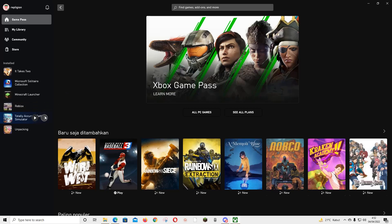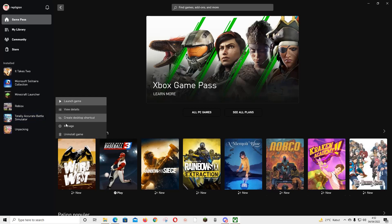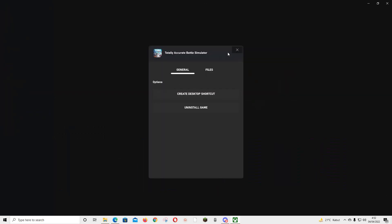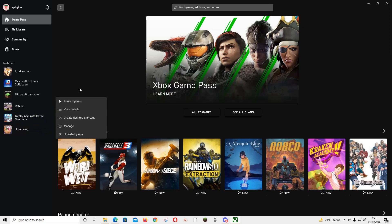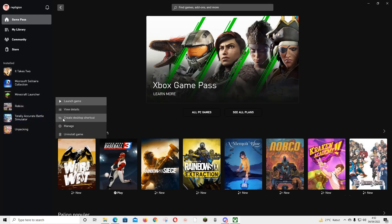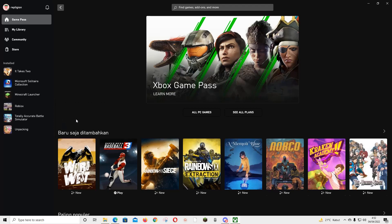To do that, I'm just going to click on these three dots above the game and click manage. Or I think it just shows here, yeah, just press on the three dots and click on create desktop shortcut.